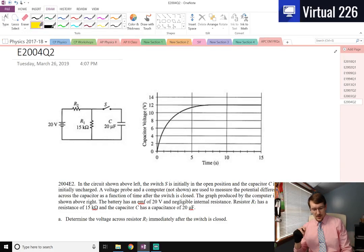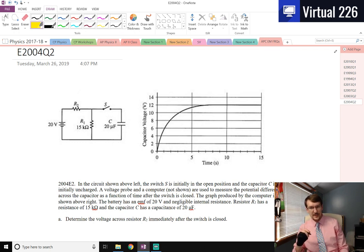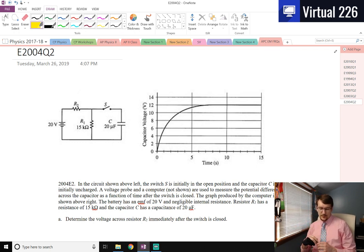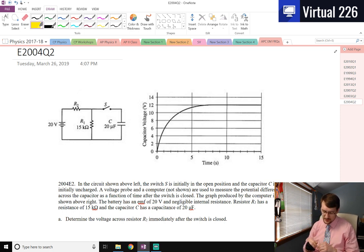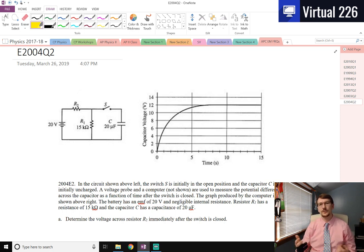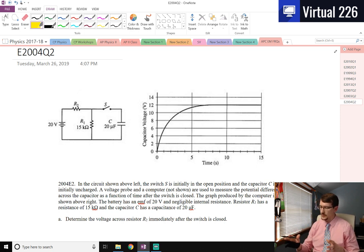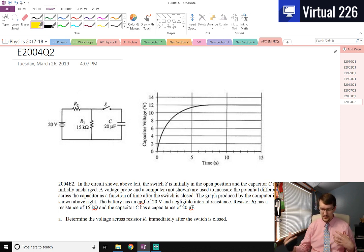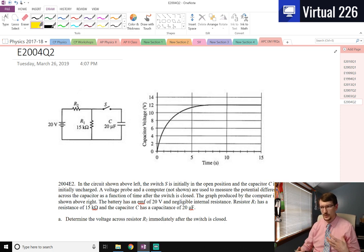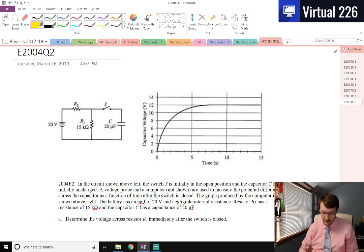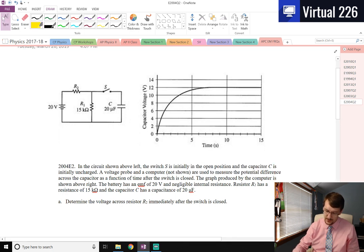We're looking at the AP Physics C, Electricity and Magnetism, 2004 exam — question two from the free responses, which has to do with RC circuits: resistor-capacitor circuits. We did one previously from 2003, but this one's more in depth from 2004. It's like they didn't give you a good enough problem the prior year, so they came back for a vengeance.